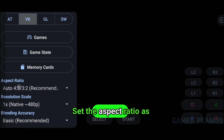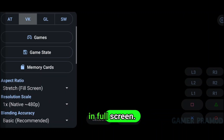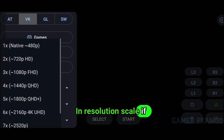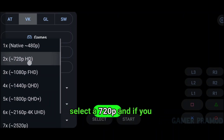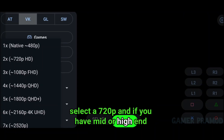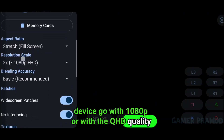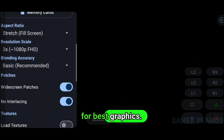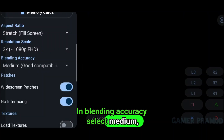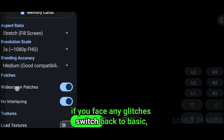Set the aspect ratio to Stretched to play the game in full screen. In Resolution Scale, if you have a low-end device select 720p, and if you have a mid or high-end device go with 1080p or QHD quality for best graphics. In Blending Accuracy, select Medium. If you face any glitches, switch back to Basic.